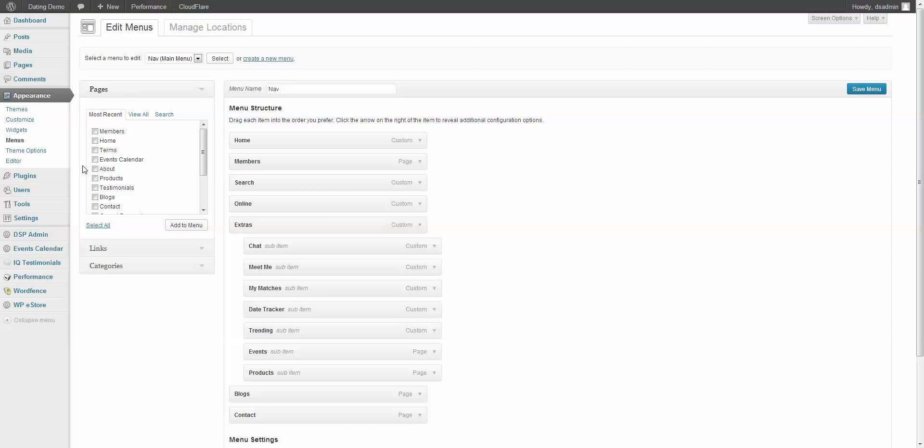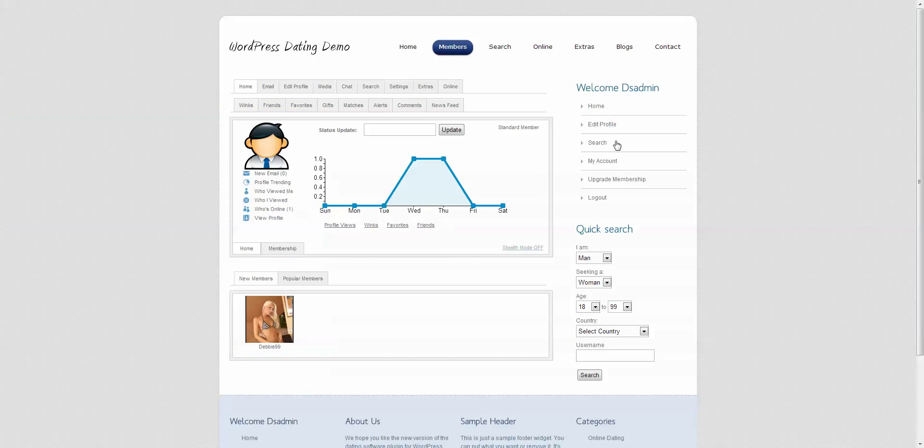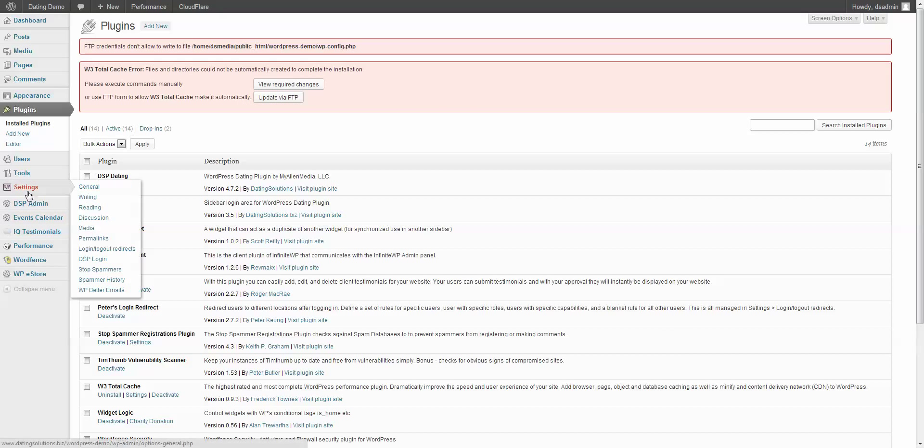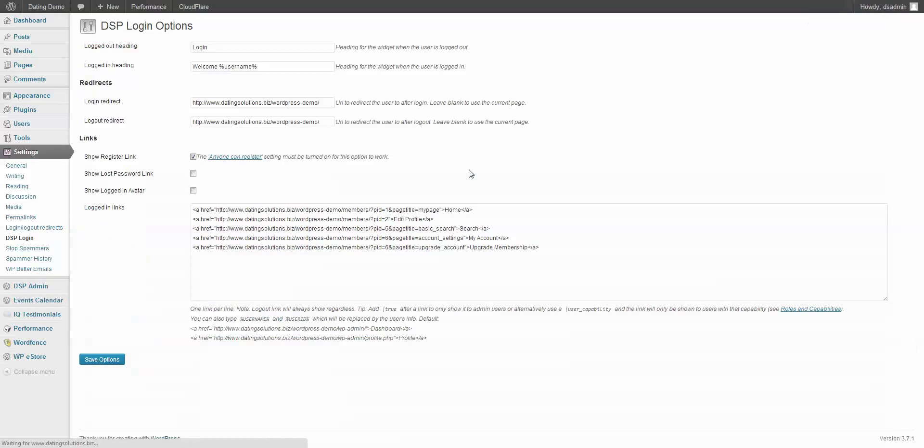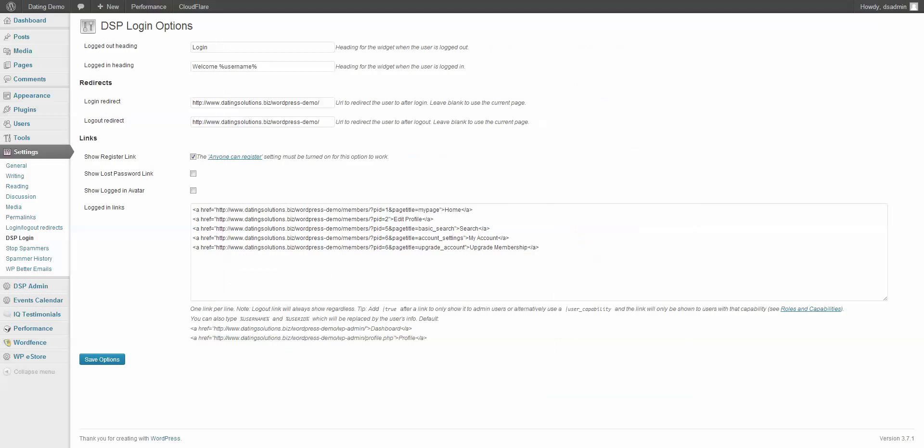So the other plugins that you get is the DSP login plugin. And what that does is that allows these links over here. It gives you a login box. It also gives you the links. And you can go to settings, DSP login to set up those links. Those links that you see here are the same links right here. You can add more shortcuts if you want. It's entirely up to you.